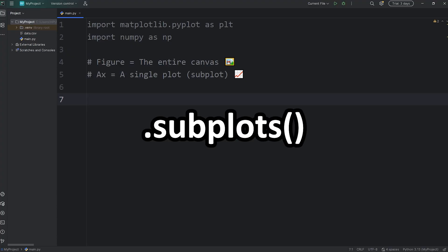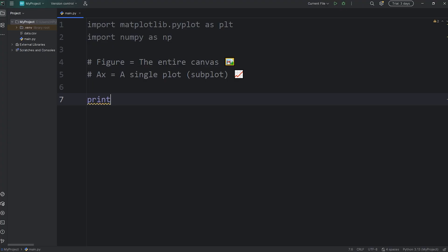We're going to call a subplots function. It's going to return a tuple that has a few things inside of it. Within the subplots function, we're going to determine the layout of our figure — how many rows and columns of subplots will be within our figure.